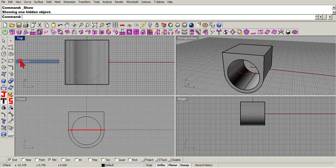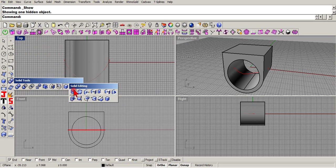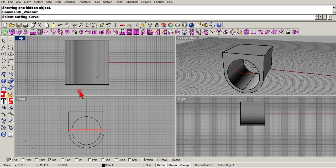Let's see if we can do this. We'll go to wire cut which is right here. I'll go a little slow for you. Now we're going to select our cutting curve.